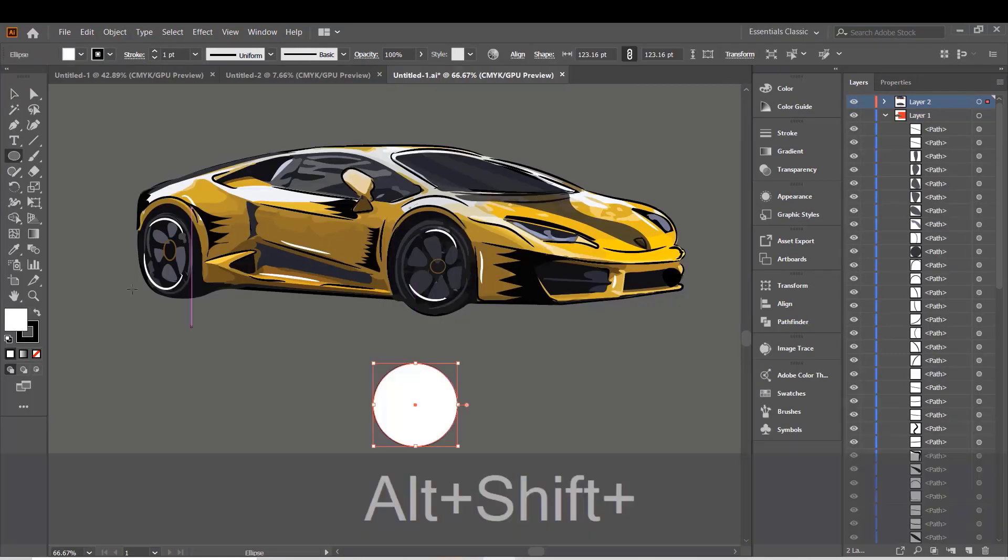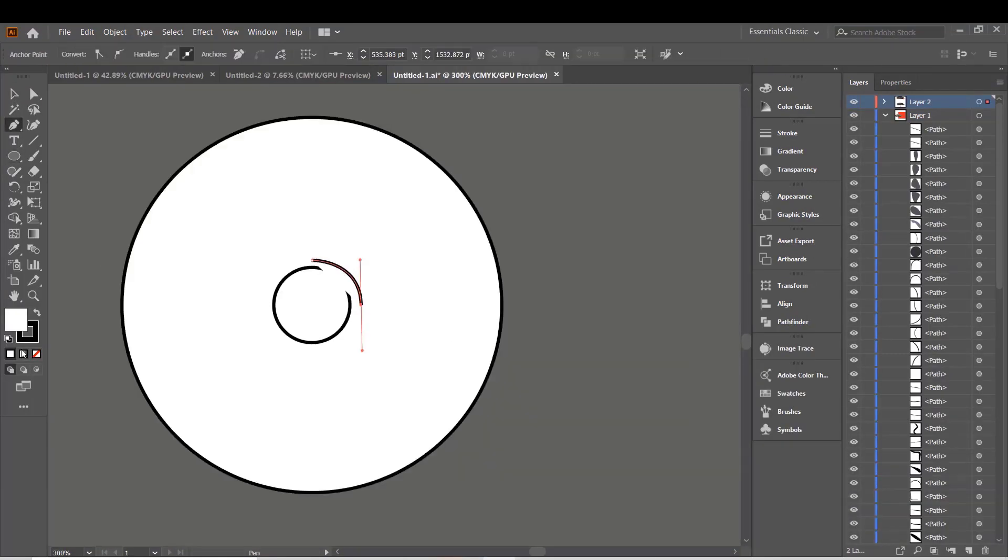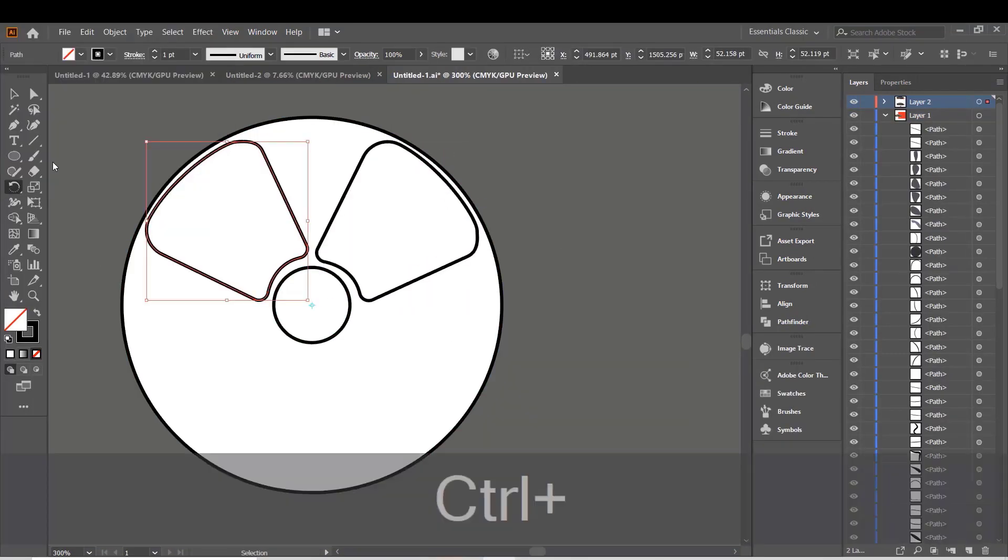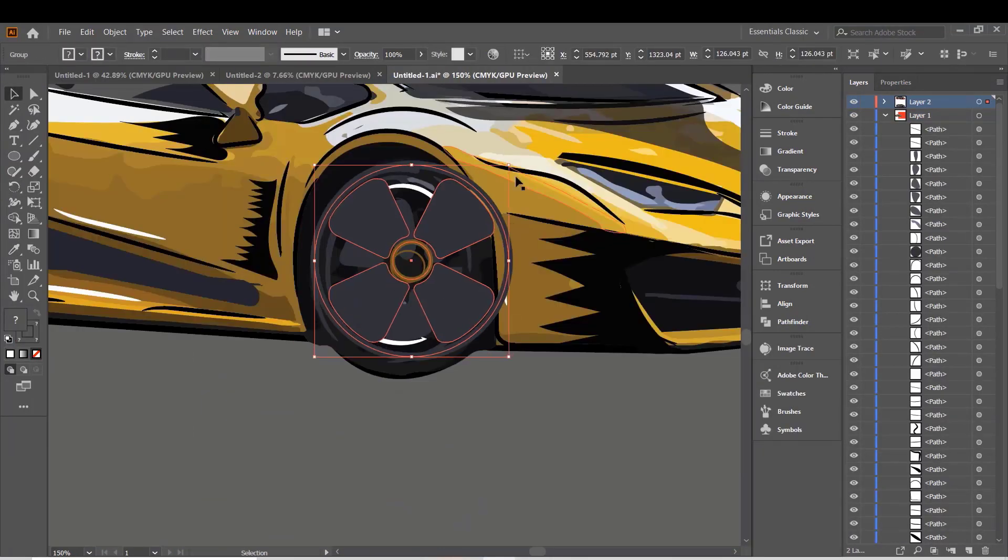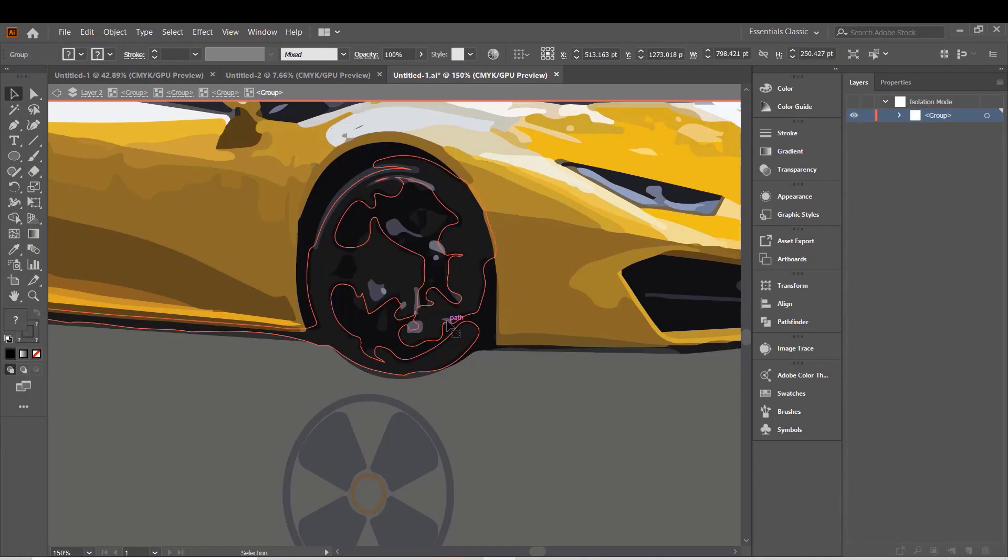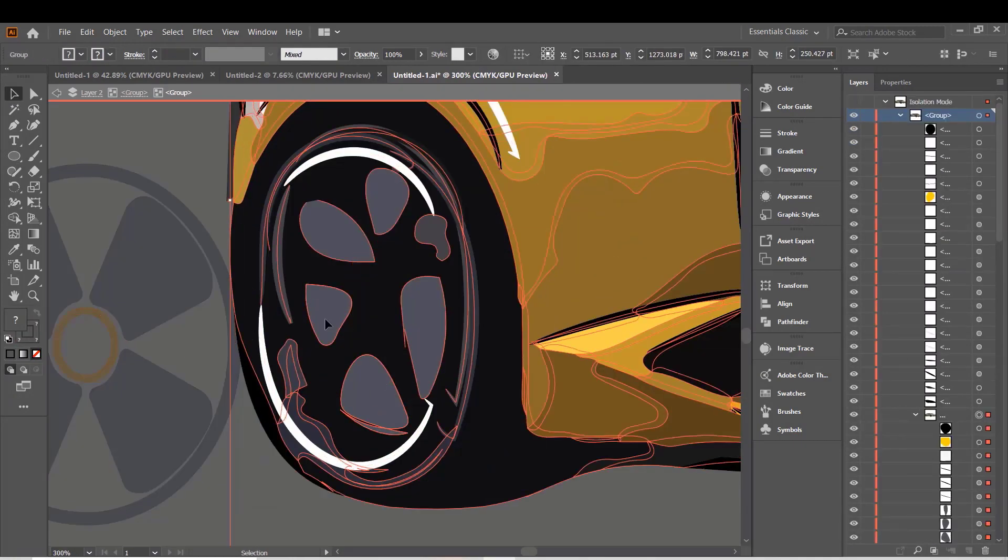We are going to use some interesting Adobe Illustrator tricks to eventually transform an image into a design, and we are going to place it on a mock-up.